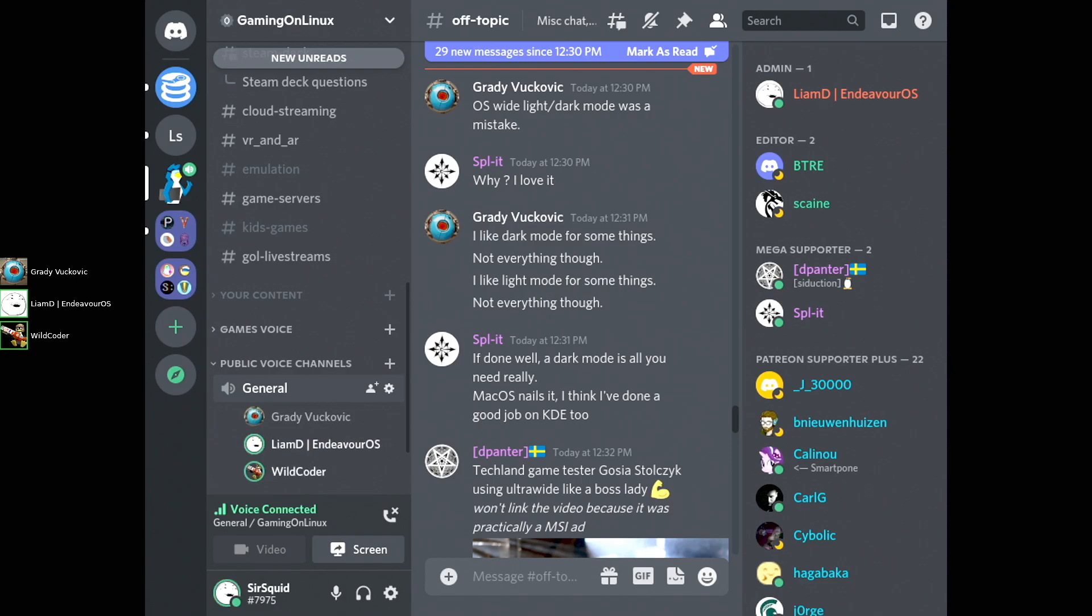So, this is the Discover Overlay for Discord working on the Steam Deck, and I can see you guys on my screen right now. Oh, cool! Excellent!